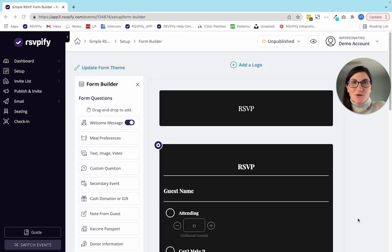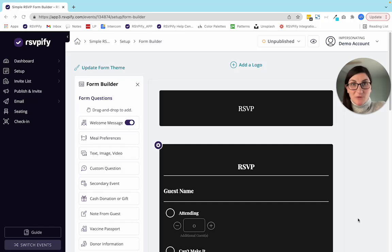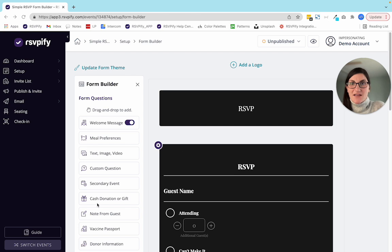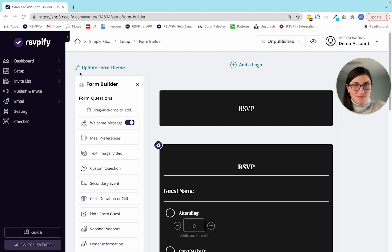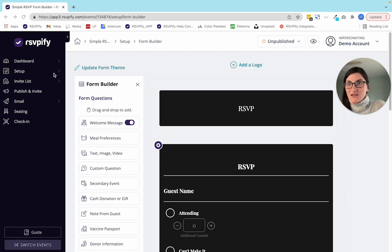Hi, it's Laura from RSVPify here to talk to you a little bit about the email builder. Right now I am in a shell of an event that I set up called Simple RSVP — you might imagine this looks something like your event.